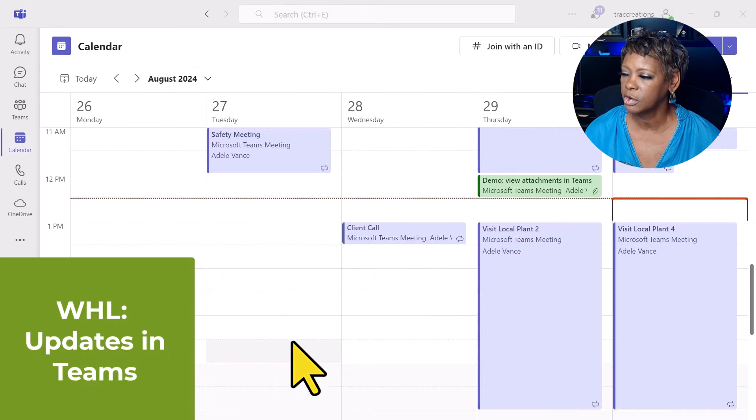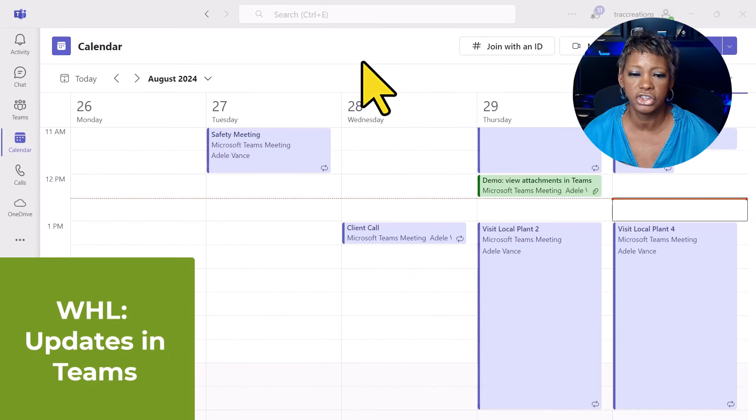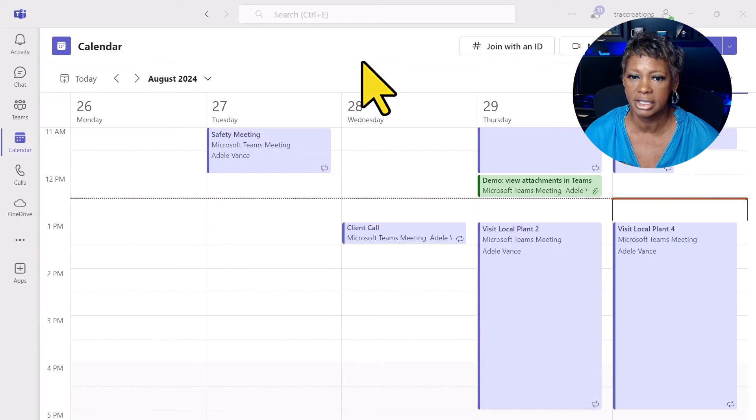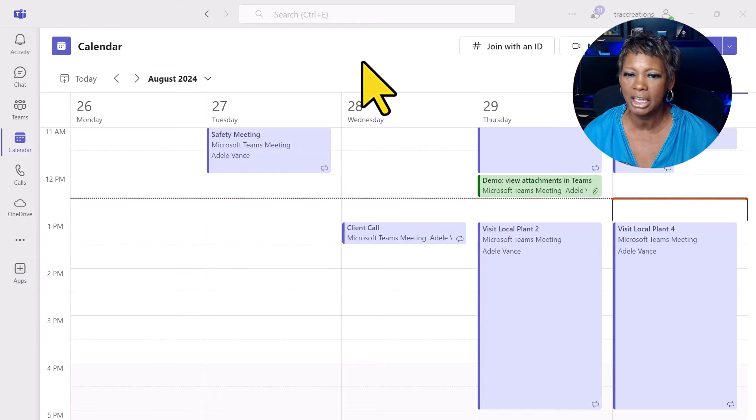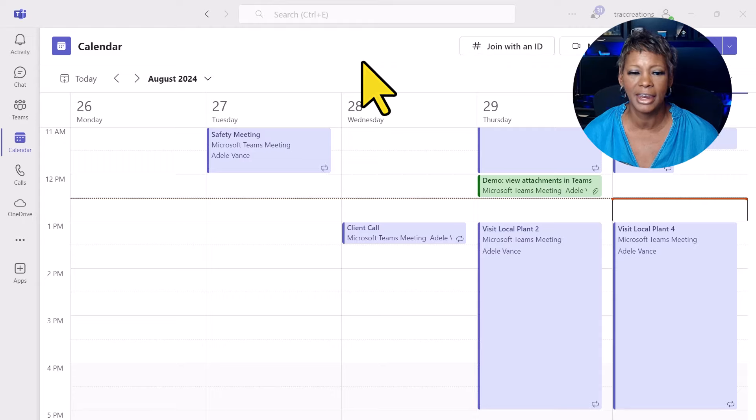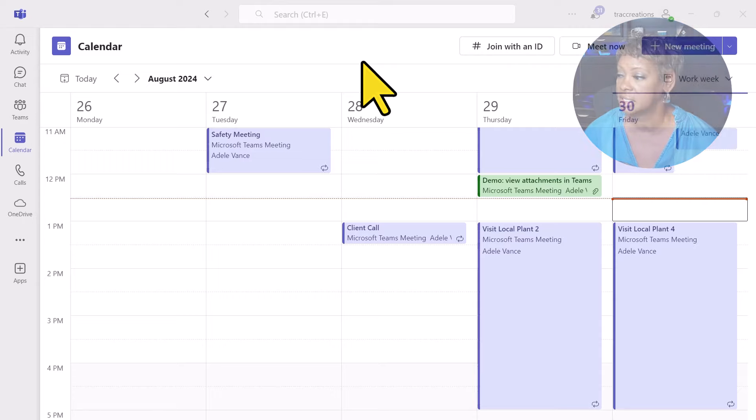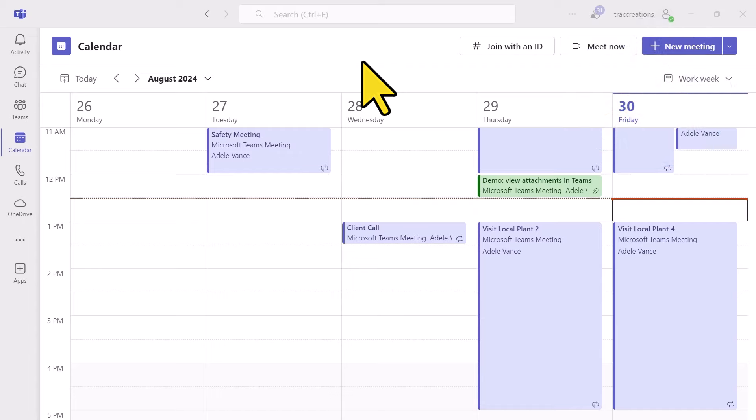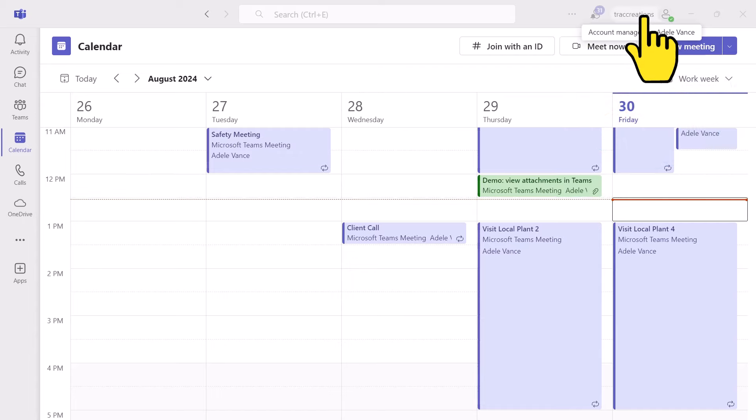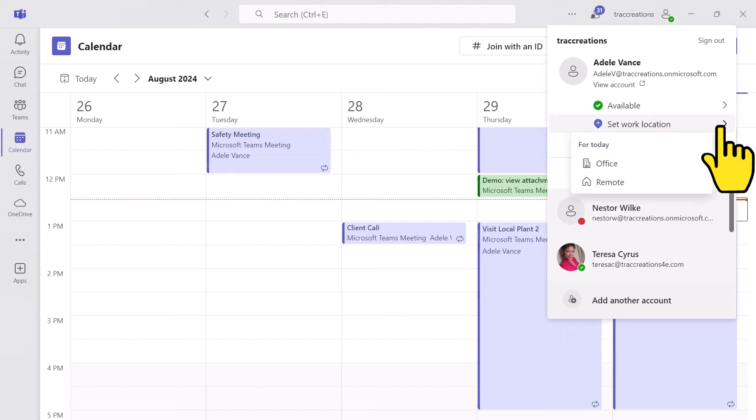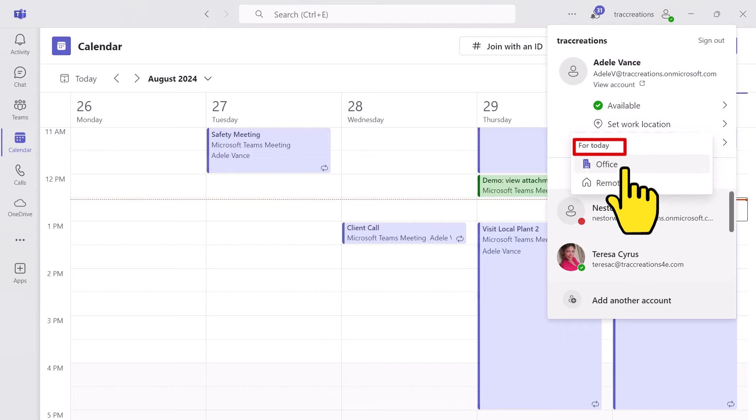I jumped over into Teams because you can change your work location in Teams. But you only can do it for today. You cannot set your location for future dates in Teams. And how do you do that? Just click up here on your profile picture. Set work location. And you can make that change. Again, only for today.